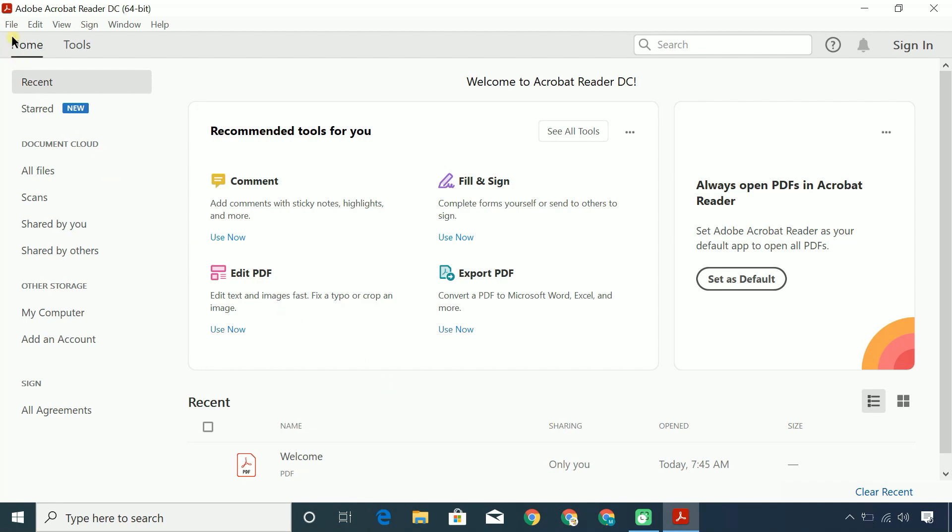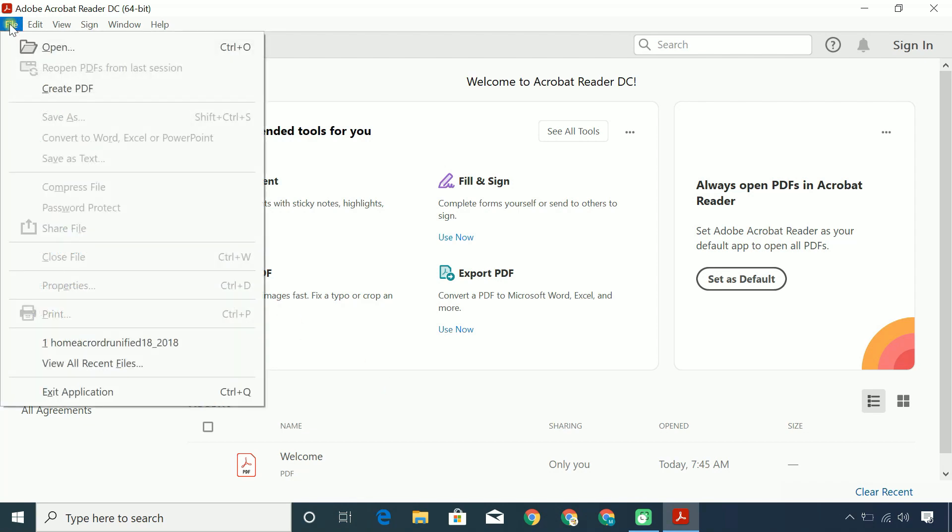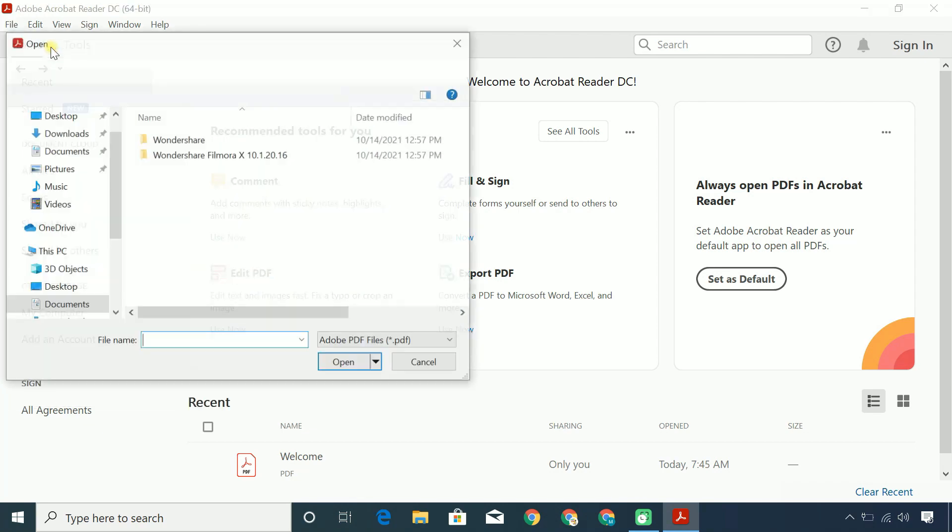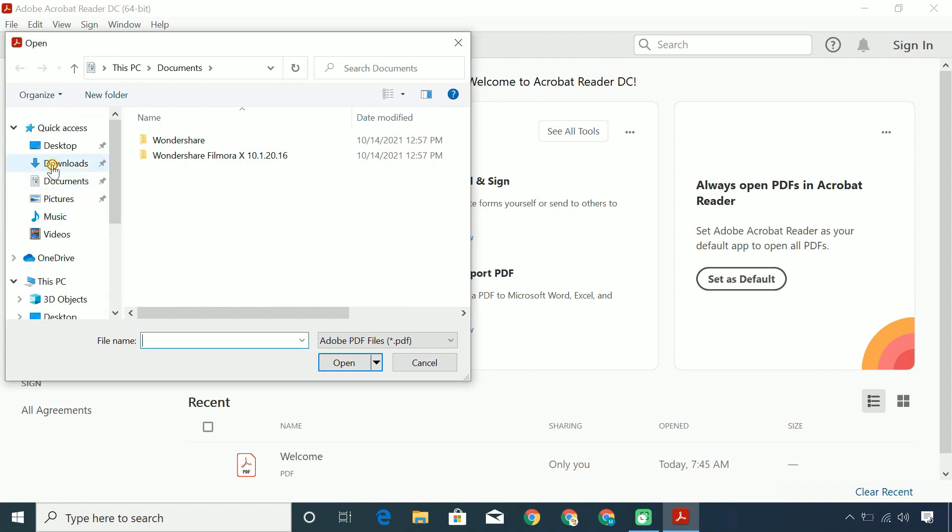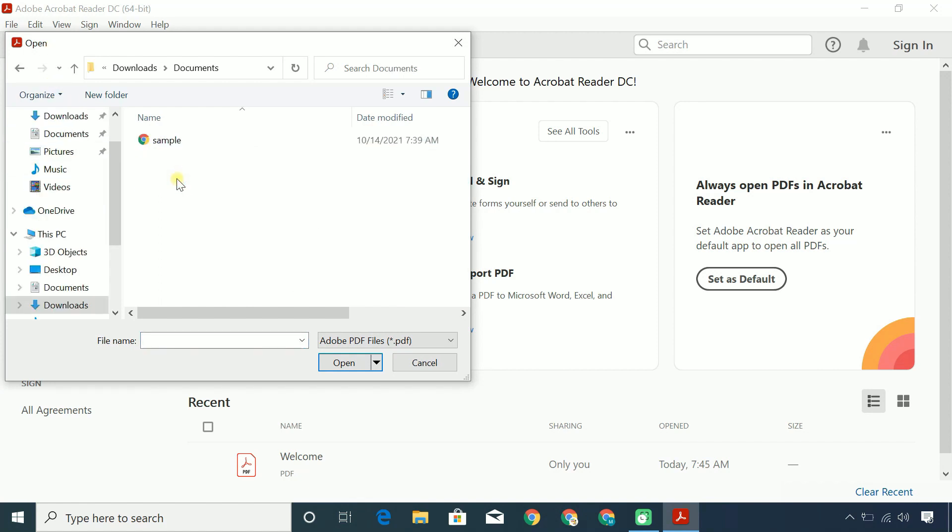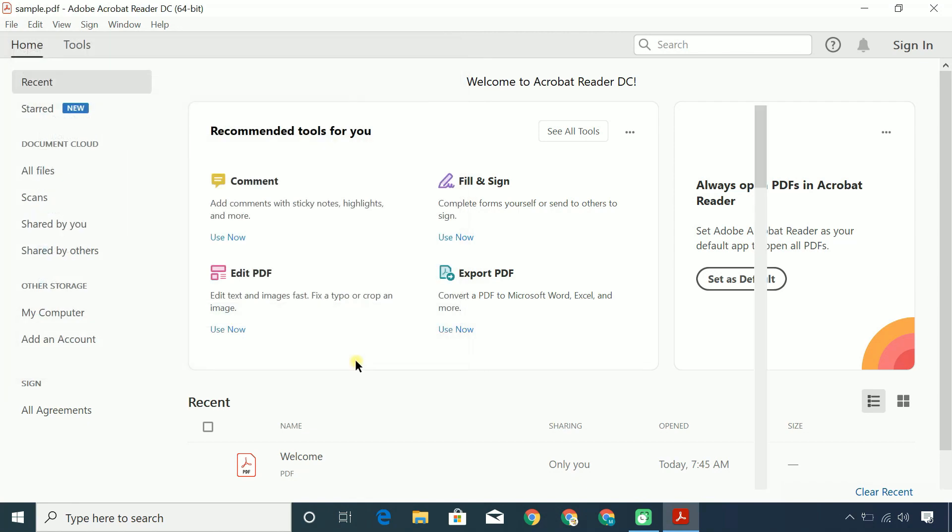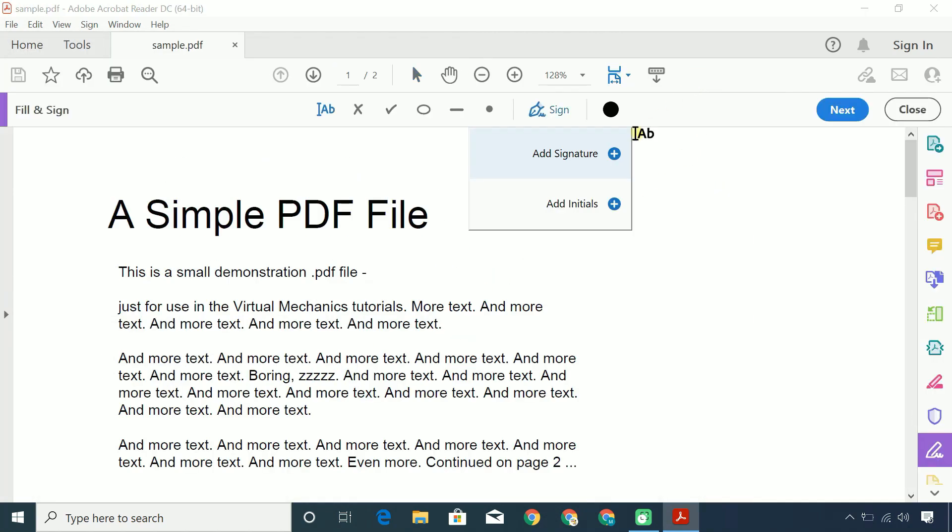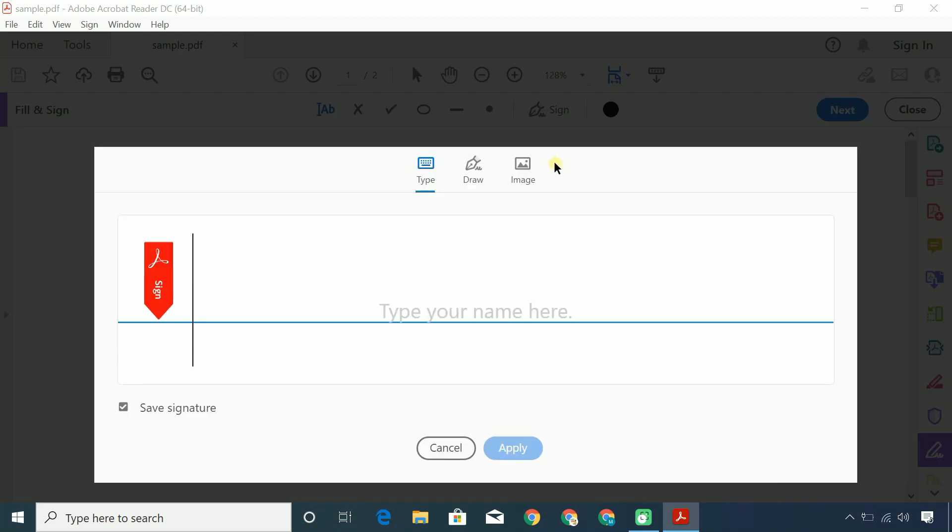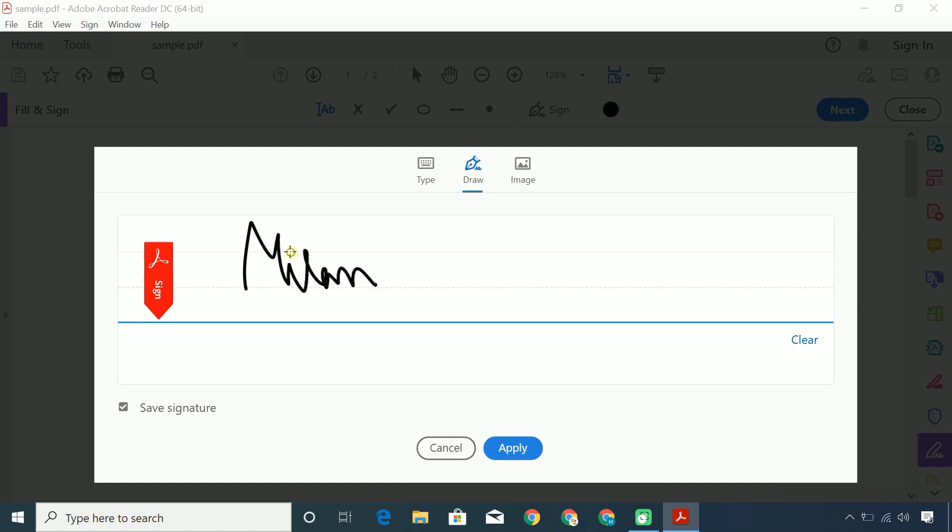Follow the steps to create an image file of your signature. Open a PDF document in Adobe Acrobat. Click Sign icon, click Add Signature. Now draw your signature with a mouse pointer.